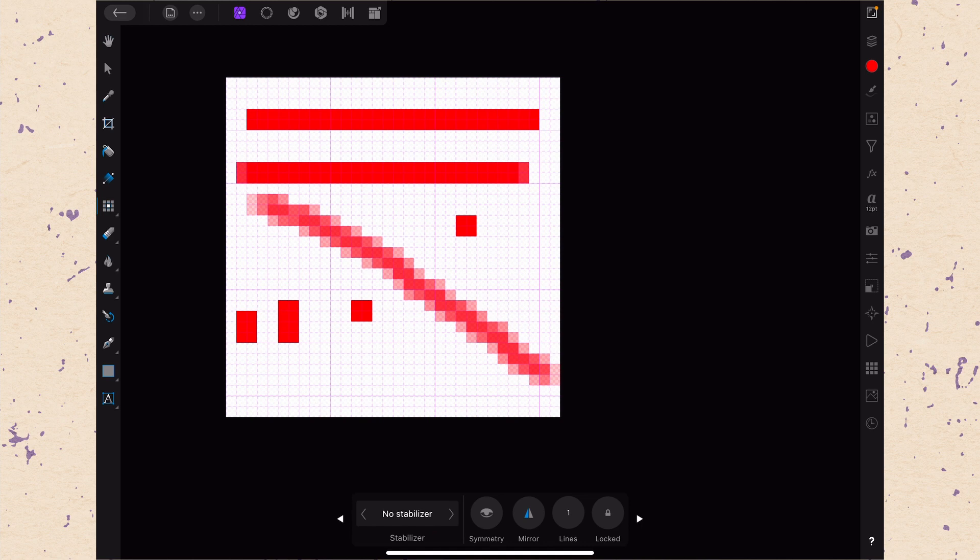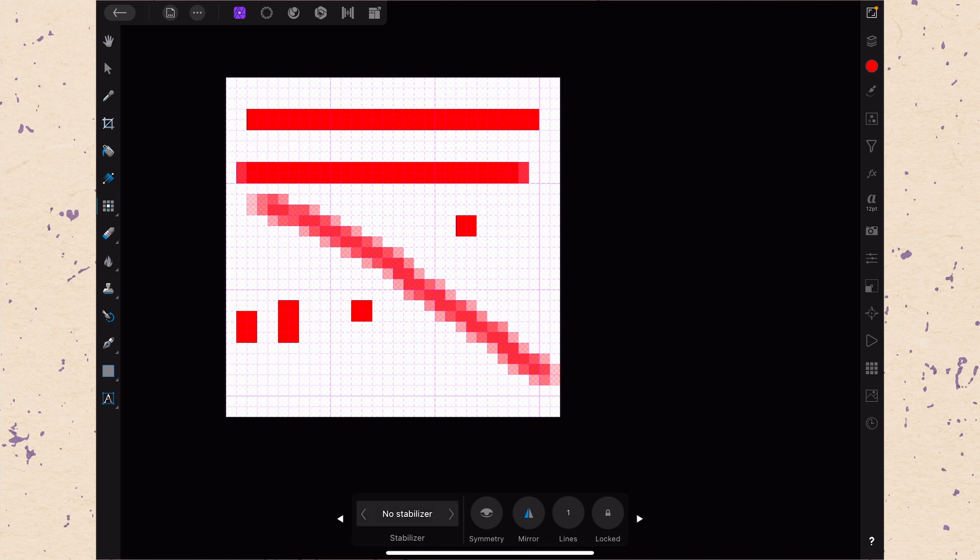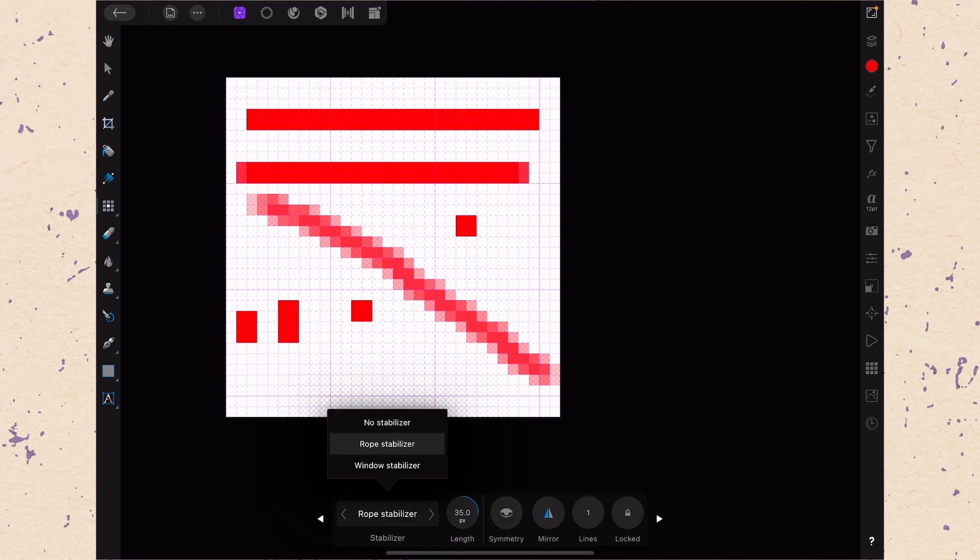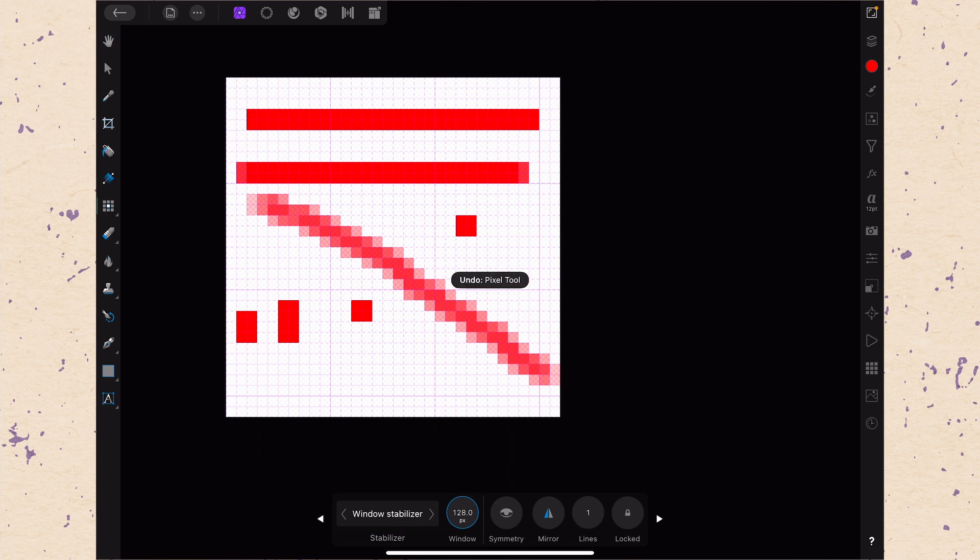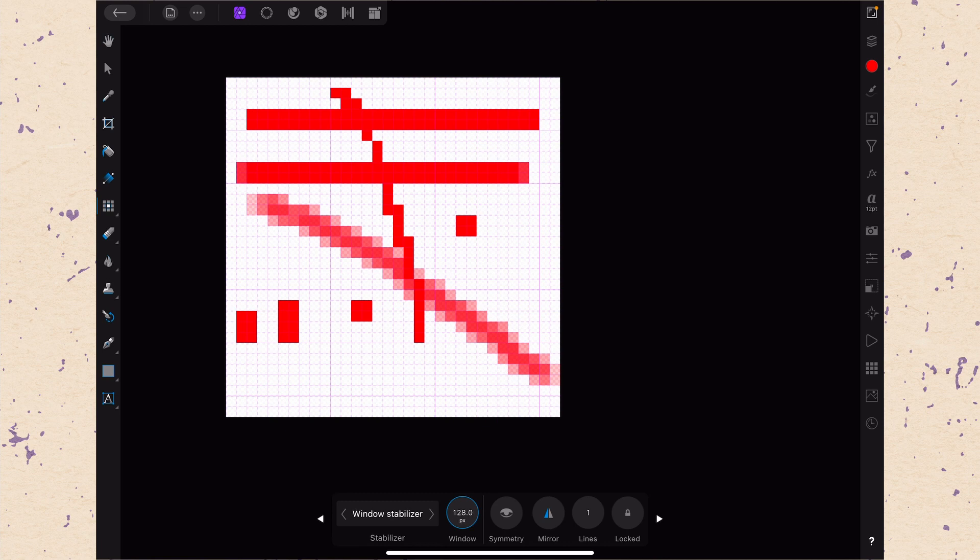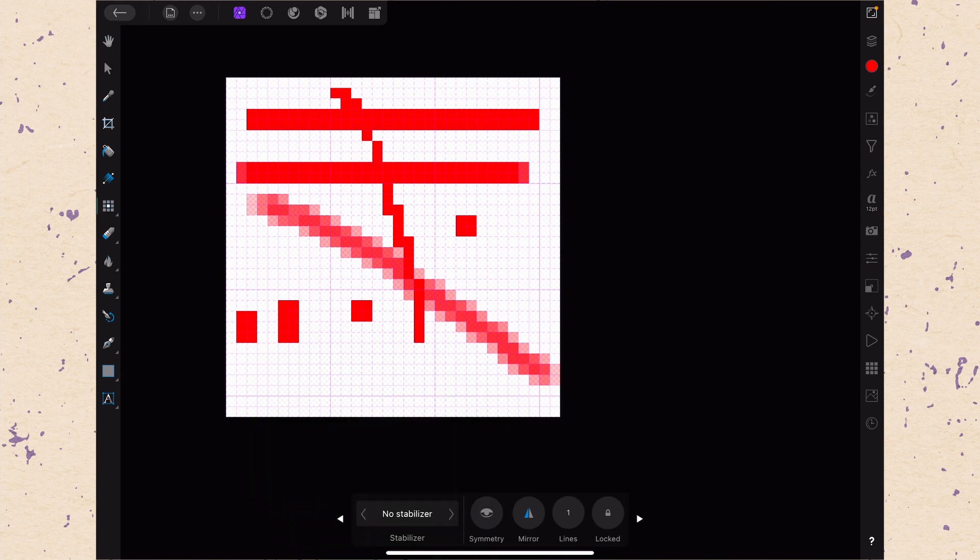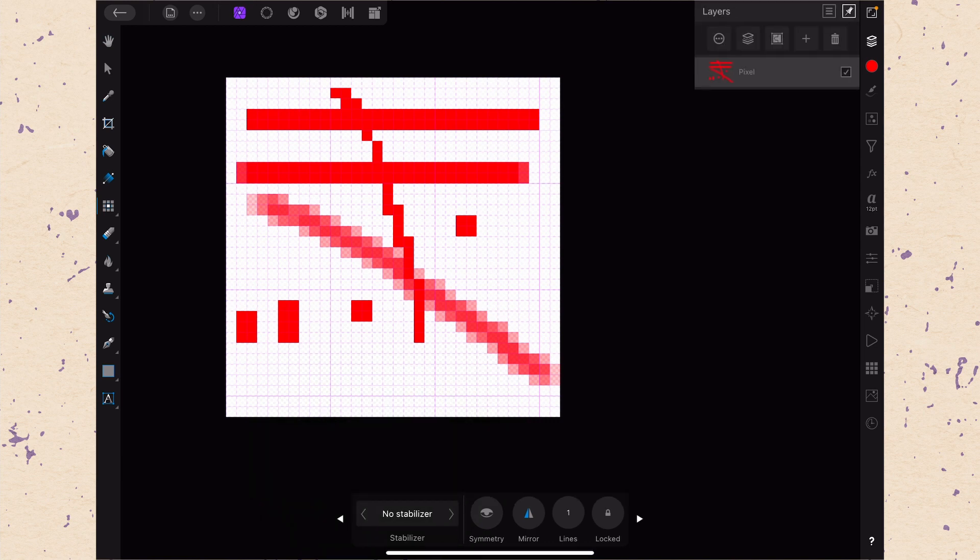Now we get here into the stabilizers. These stabilizers work exactly like they do in the regular brush tool. If you watched last week's video, you'll know what's going on with that. Basically, when you turn them on, you'll get either rope or window stabilizer, and you can kind of lead your line through. It's probably not honestly all that useful in the pixel scenario either, so I would just keep it set to no stabilizer. Now I'm going to clear this again.